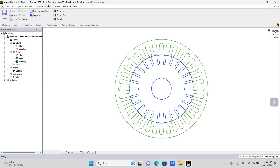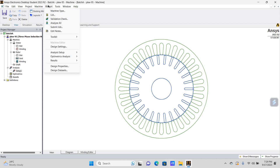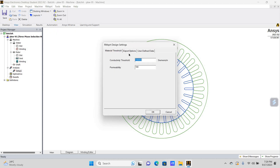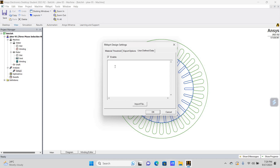So, what you need to do is go to RMXpert. There is an option called Design Setting — just double click on it. Then there is one option called User Defined Data. If you click on User Defined Data, you need to select Enable.